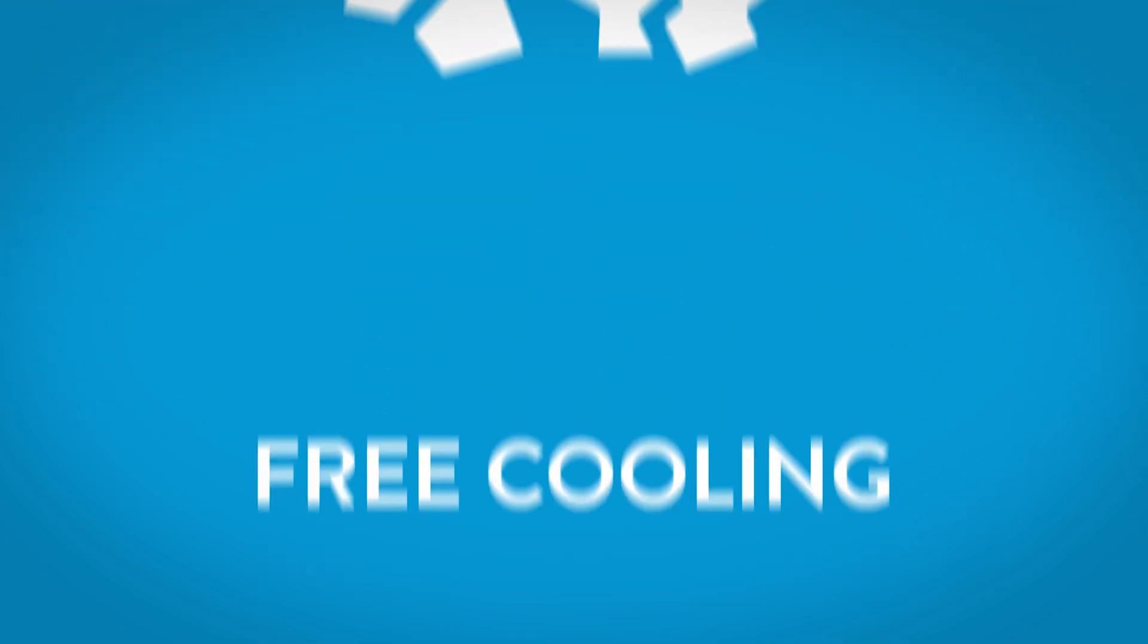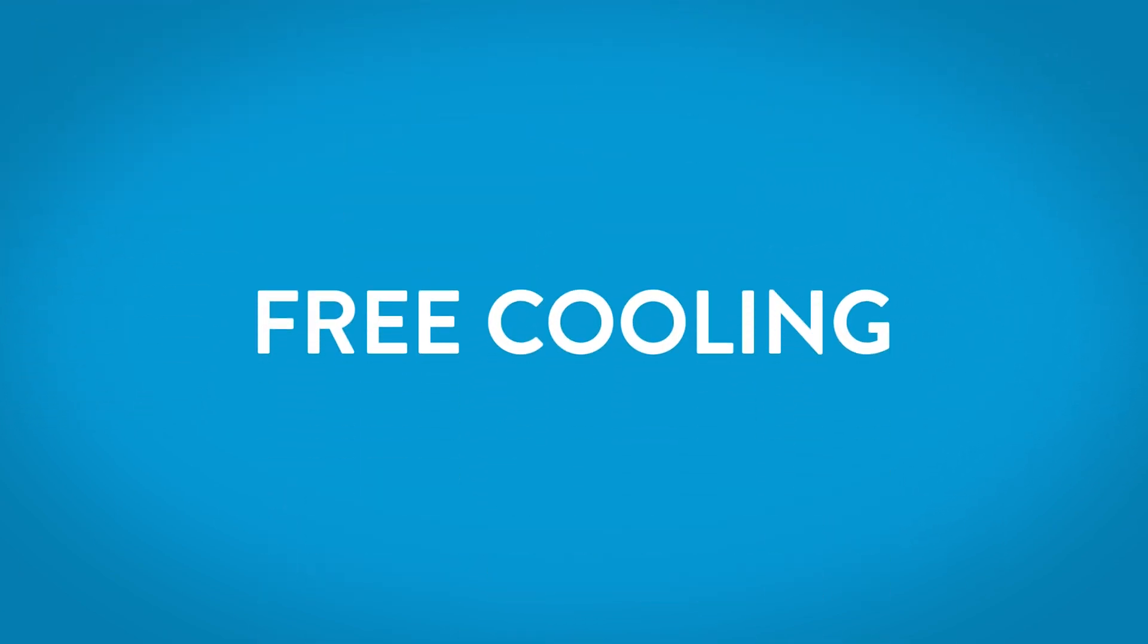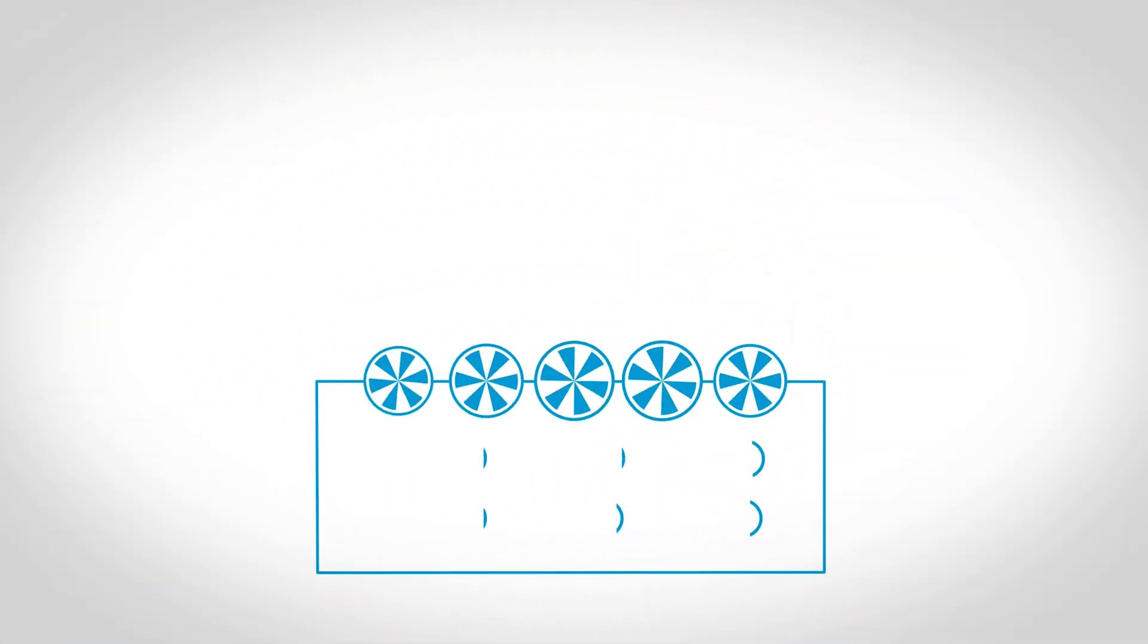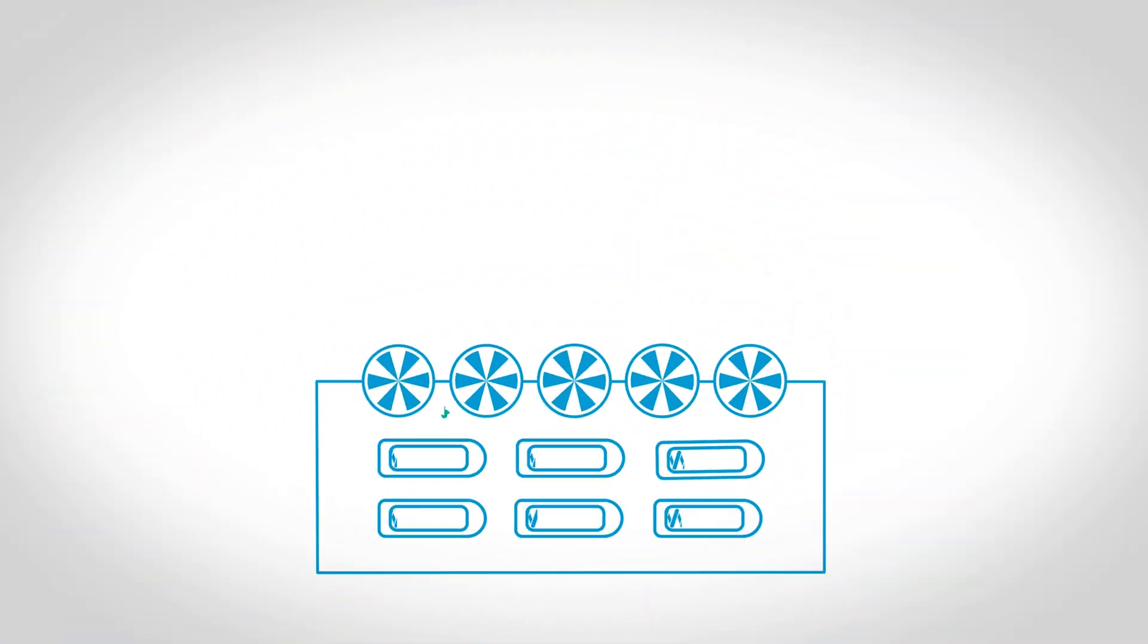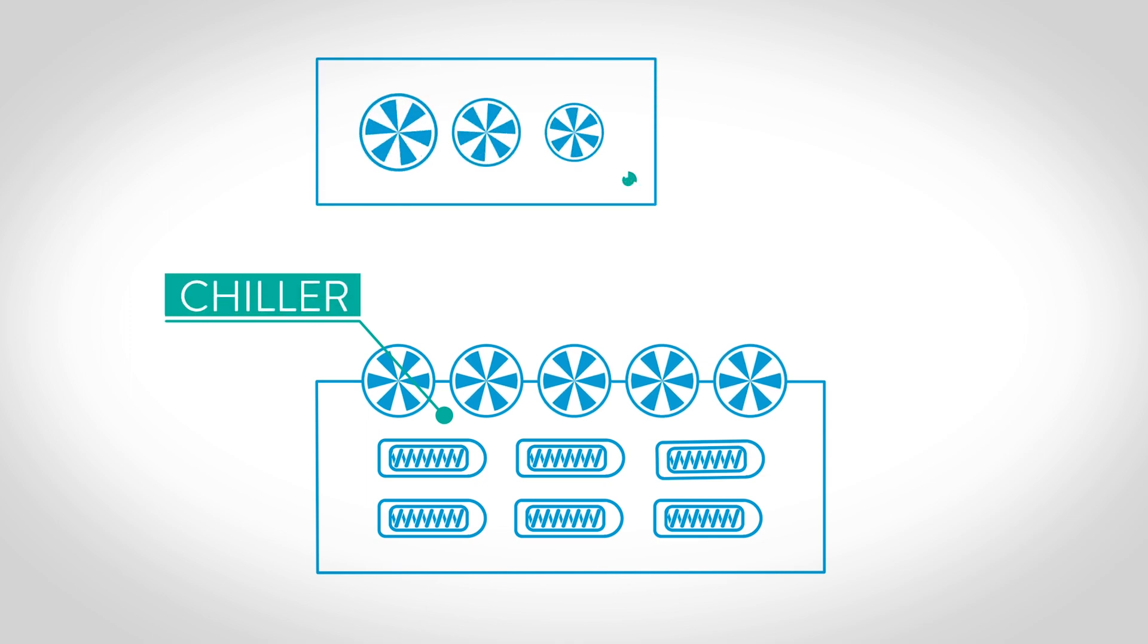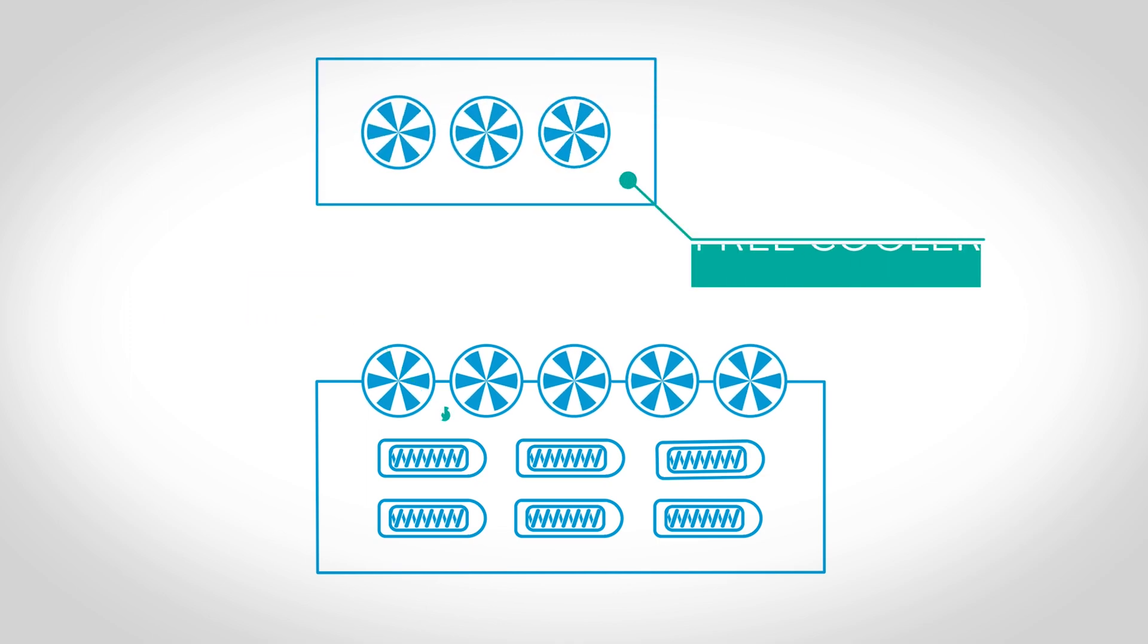Free cooling works with either a chiller with a built-in free cooling coil or a free cooler working in series with a chiller.